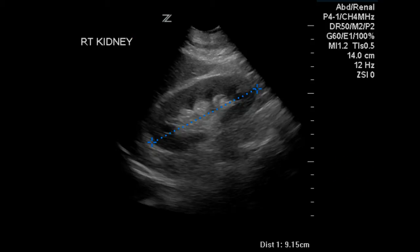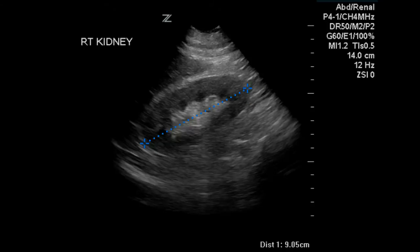Another image of the right kidney — the length in this image measures 9.15 centimeters. And a third measurement: this measurement is 9.05 centimeters, which is normal, although at the low end for a right kidney.